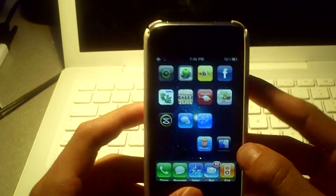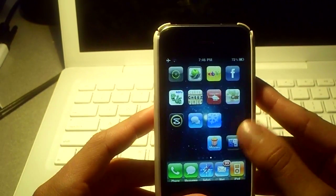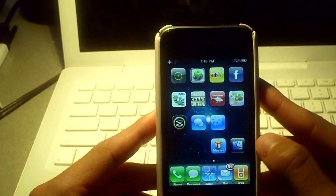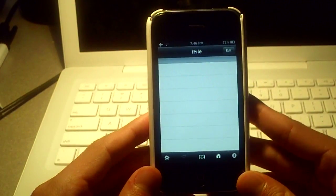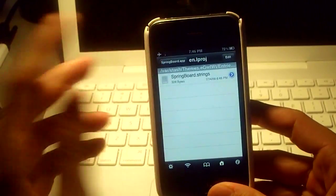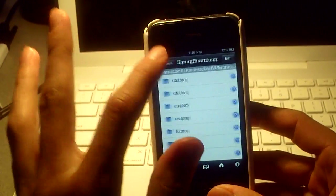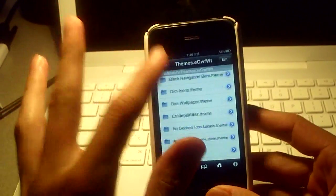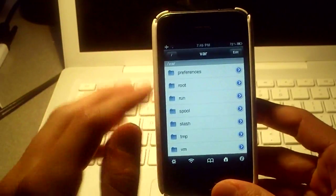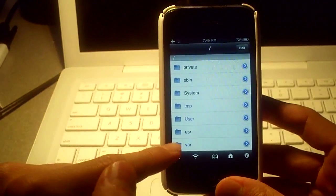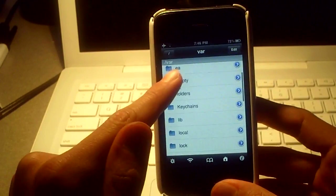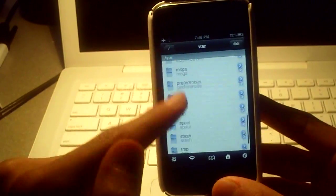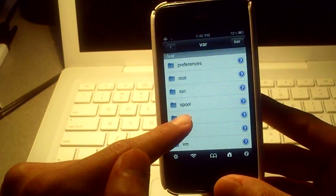Don't activate the slide to unlock killer thing yet. We're going to go into iFile. It should look like this. Click that. And I'm not on the main page of it, so I'm going to touch back until I get to the main page, and just do exactly what I do. We're going to go down to click var, then we're going to scroll down and click stash.